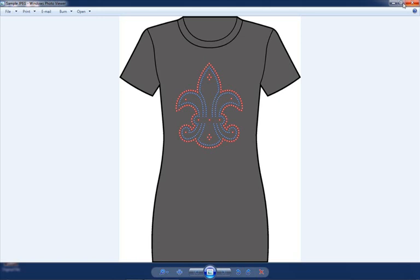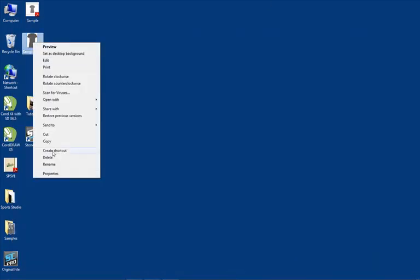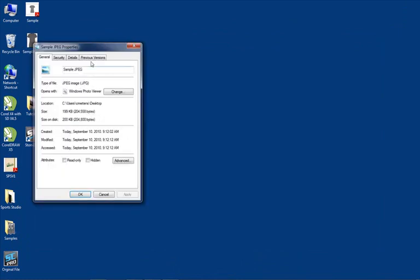Let's go ahead and minimize this real quick and let's see the file size. So I'm going to right mouse click on this file. We'll go to Properties. We're seeing the file size is only 200k.